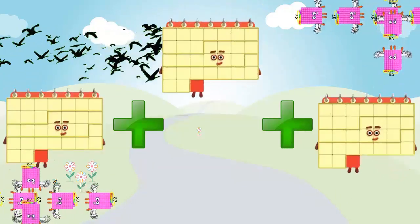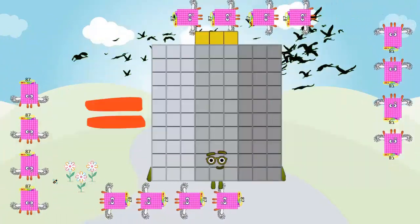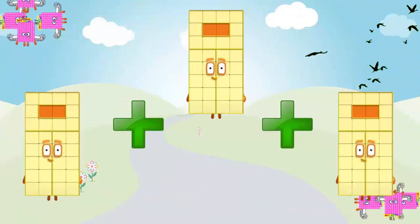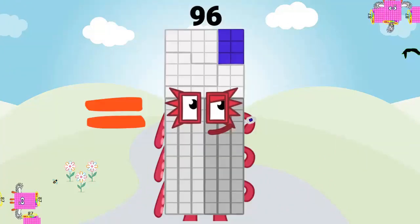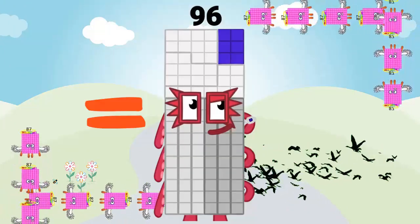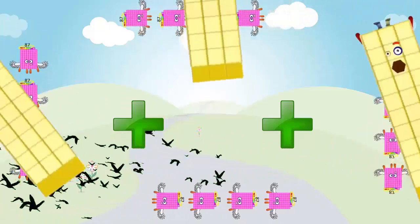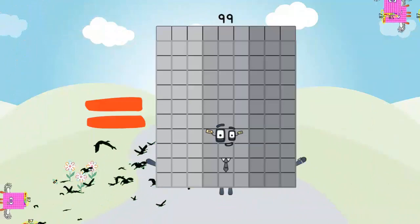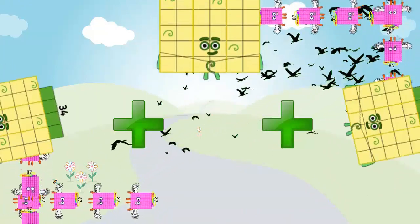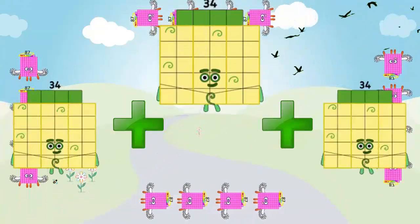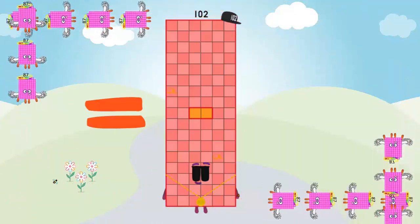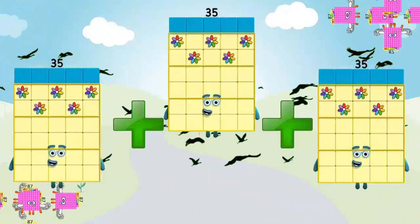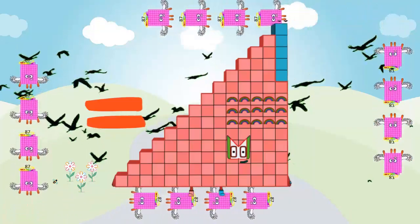31 plus 31 plus 31 equals 93. 32 plus 32 plus 32 equals 96. 34 plus 34 plus 34 equals 102. 35 plus 35 plus 35 equals 105.